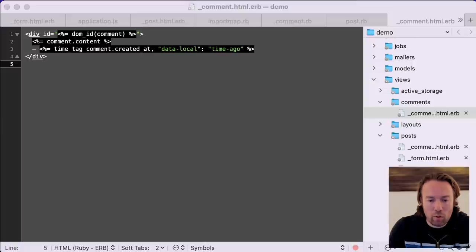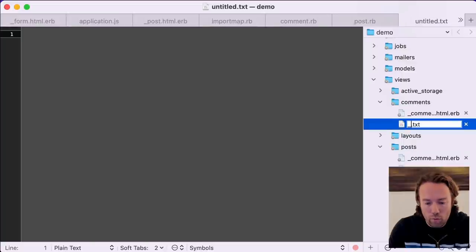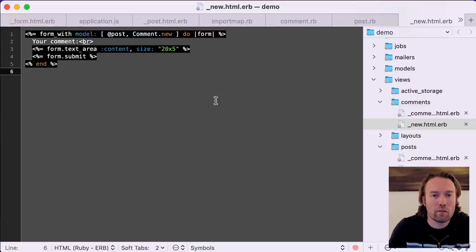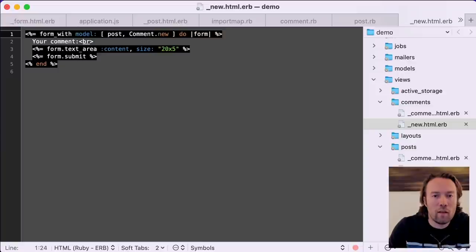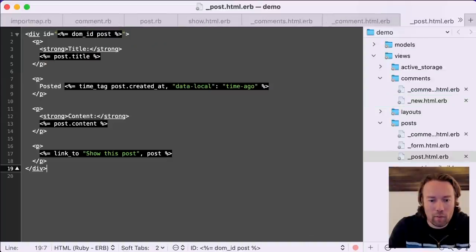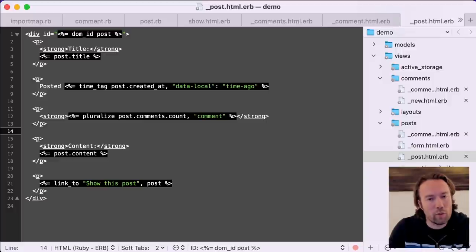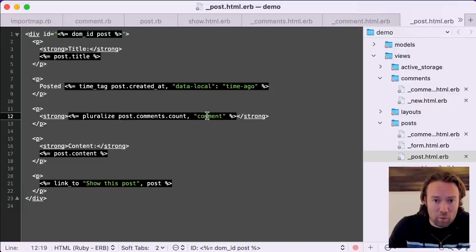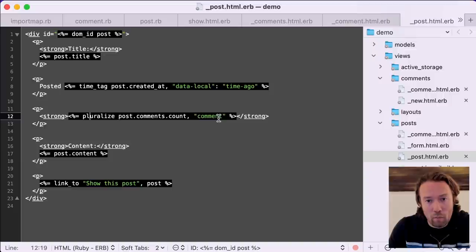We're also going to create a partial for the new comment form so we can create new comments on our post. We use a helper called form_with, passing in the comment as a local variable. And we'll also pop in a little counter on the post showing how many comments were posted, using the pluralize helper — so it'll say 'one comment', 'two comments', and so on. You'll see that in the UI in just a second.